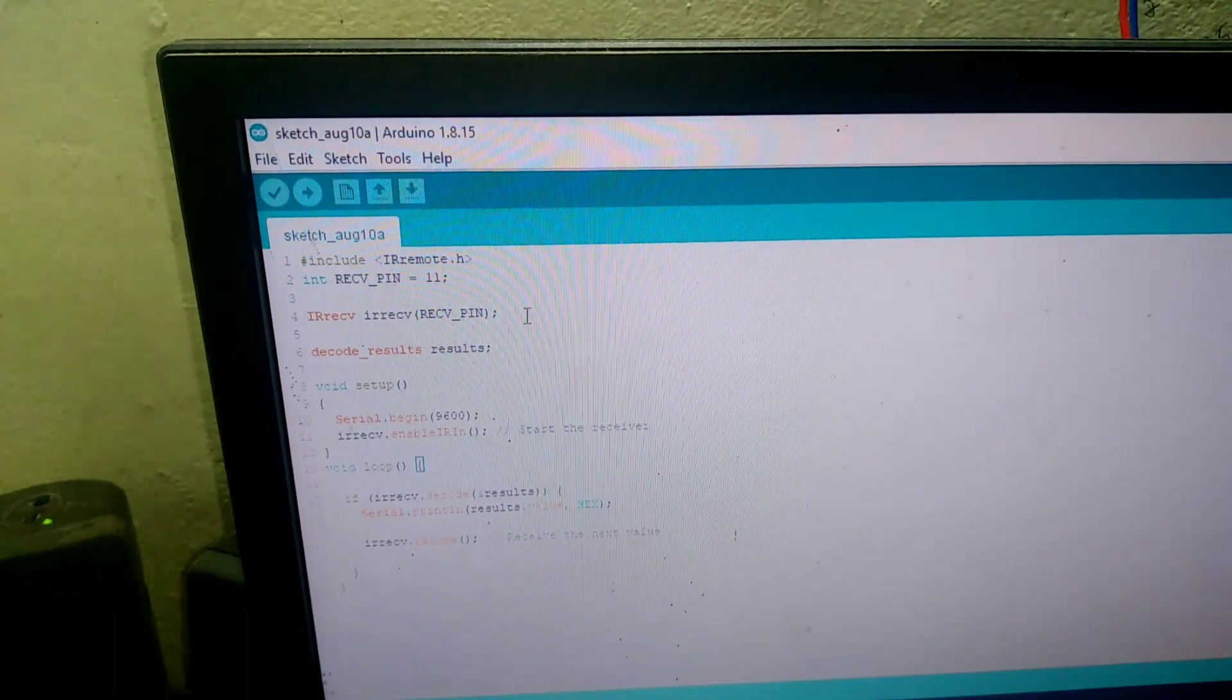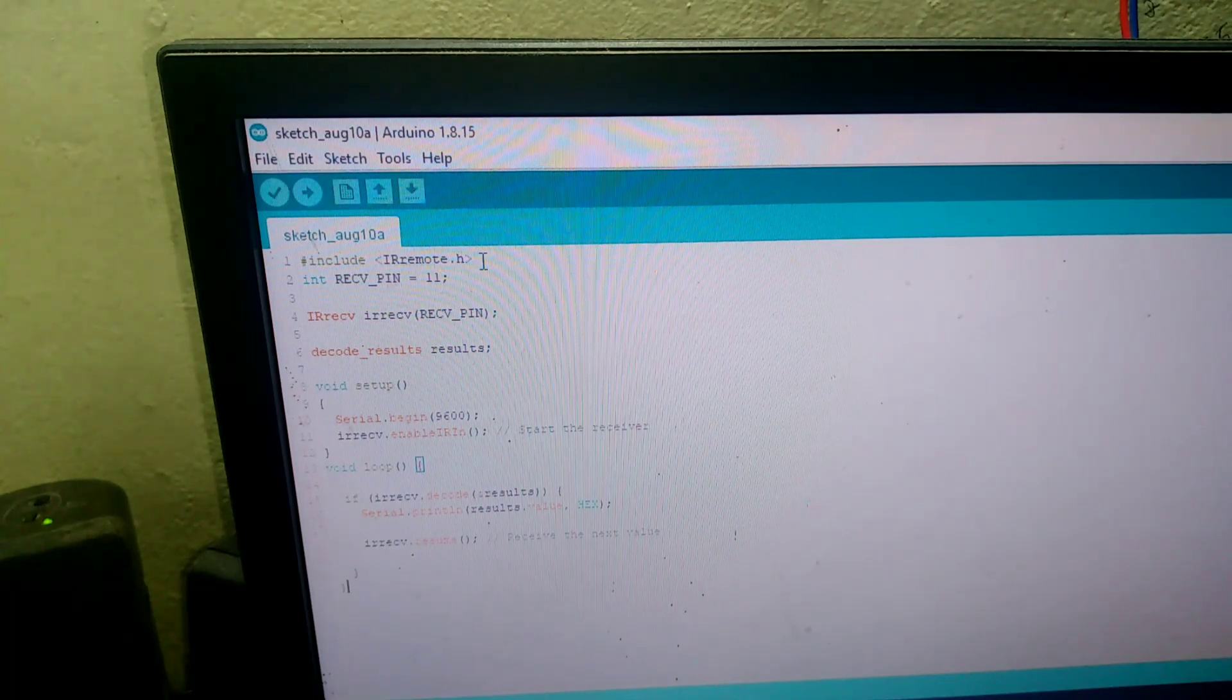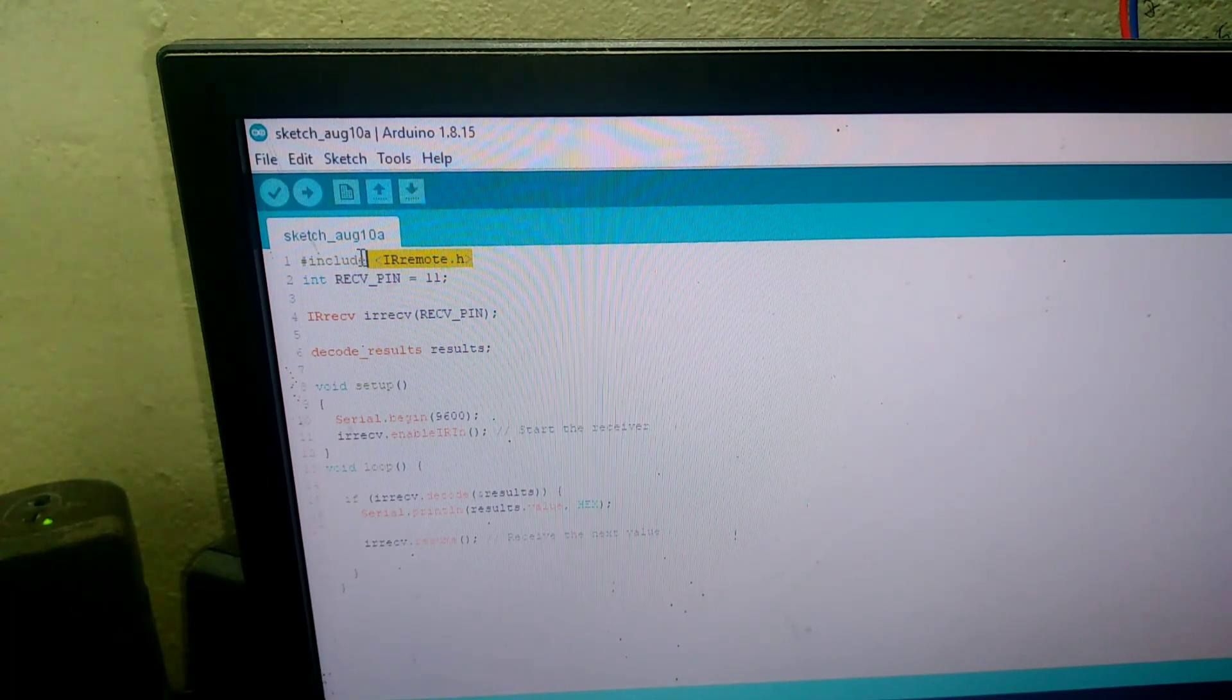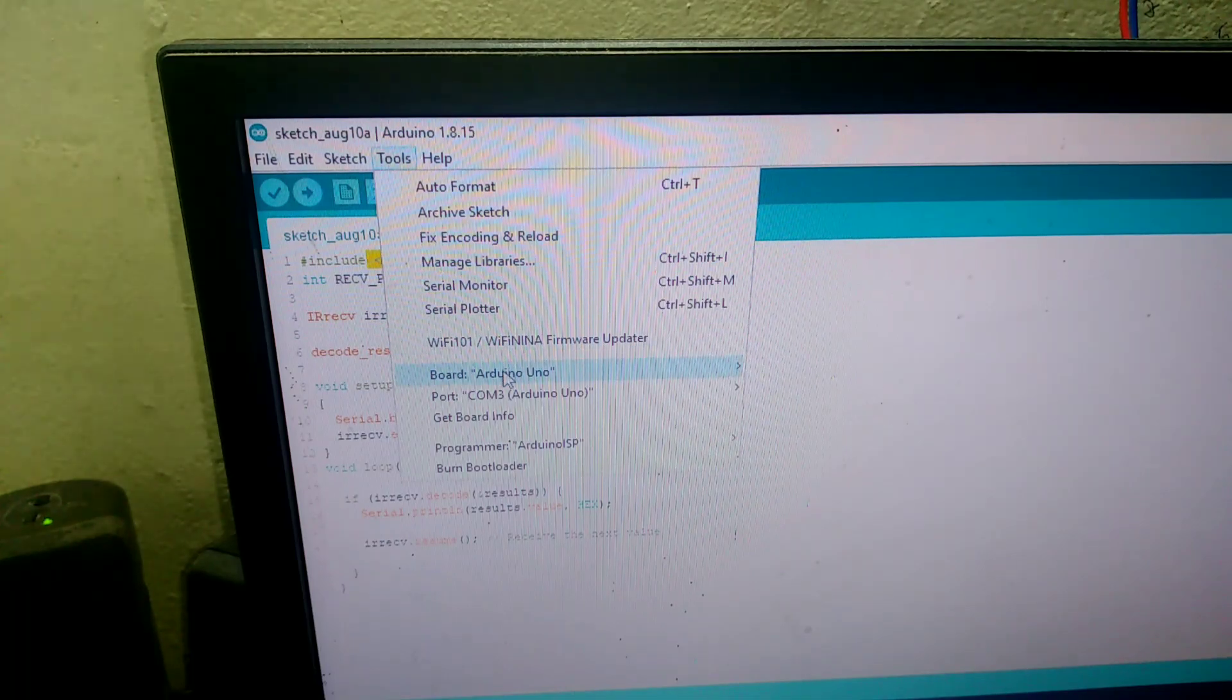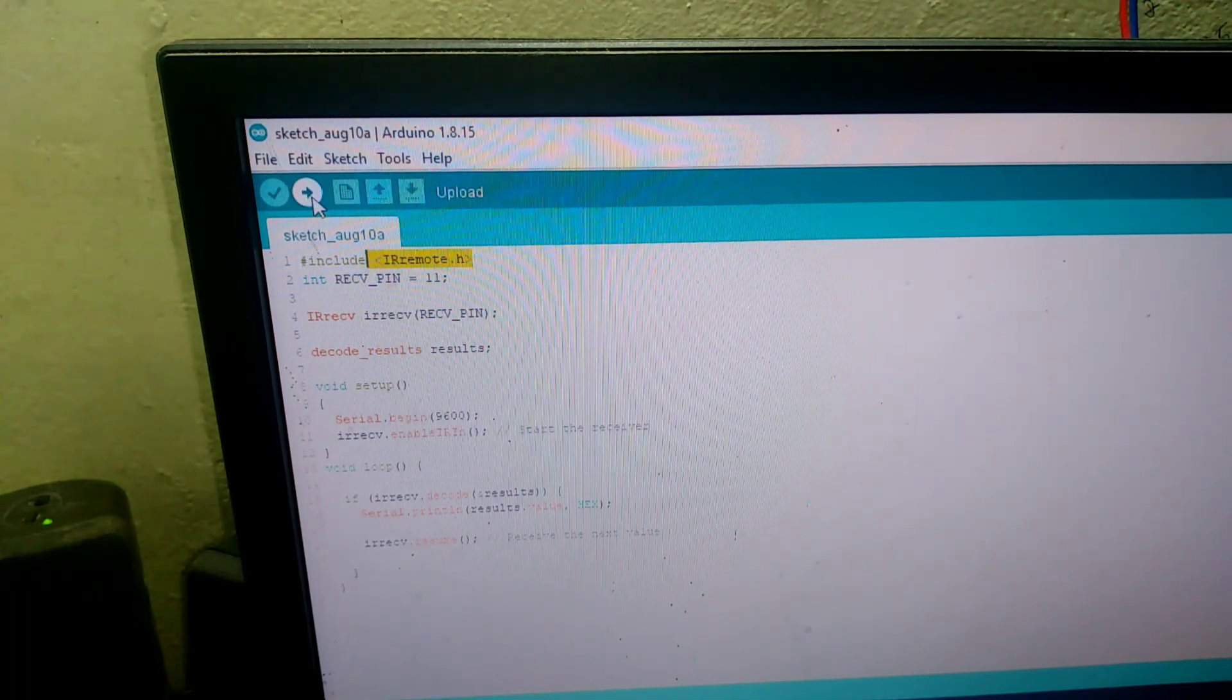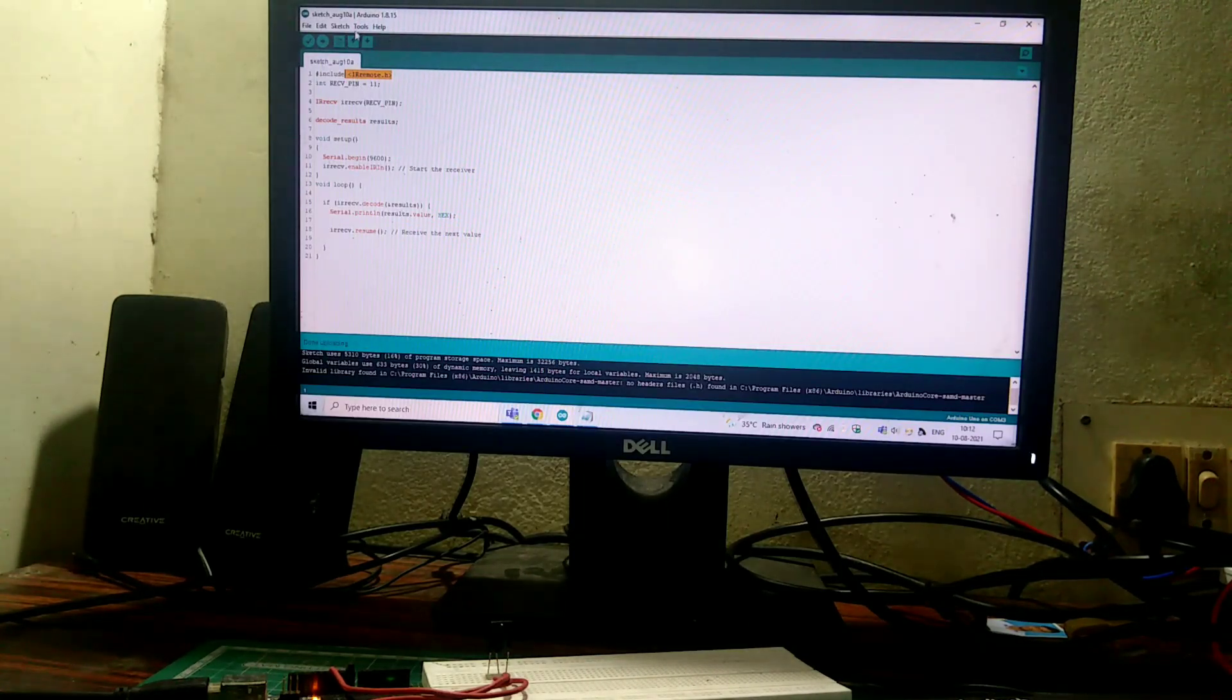Now we want to upload this code. Before uploading, we have to install this IR remote library and check the port number and board type and upload the code. After uploading, open the serial monitor.